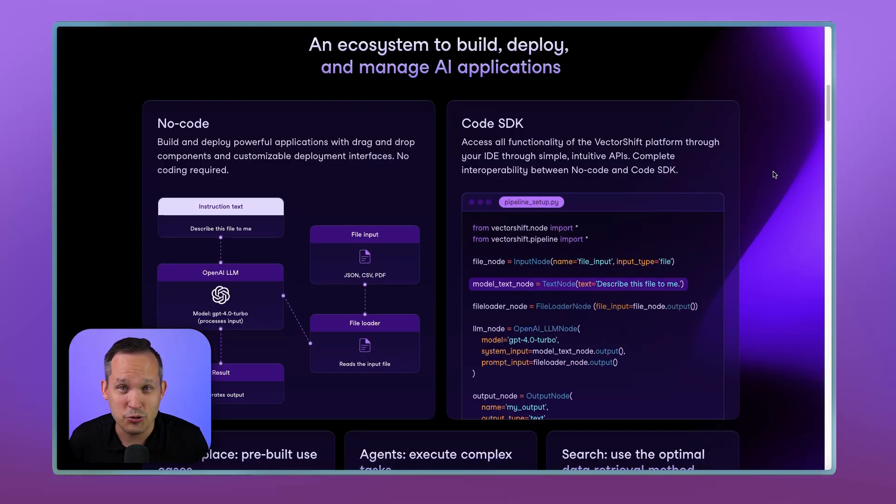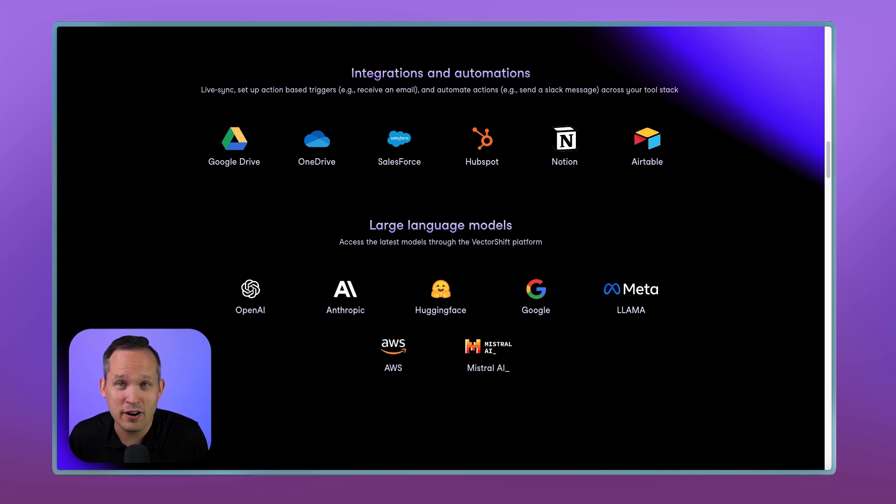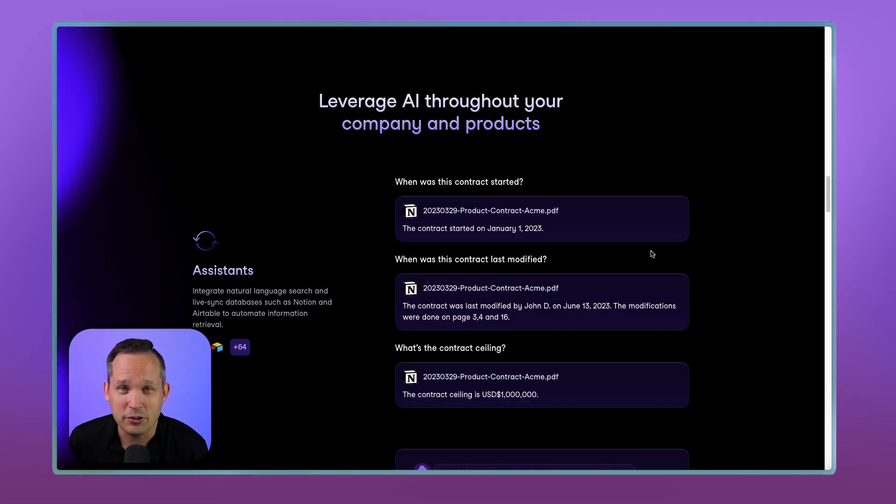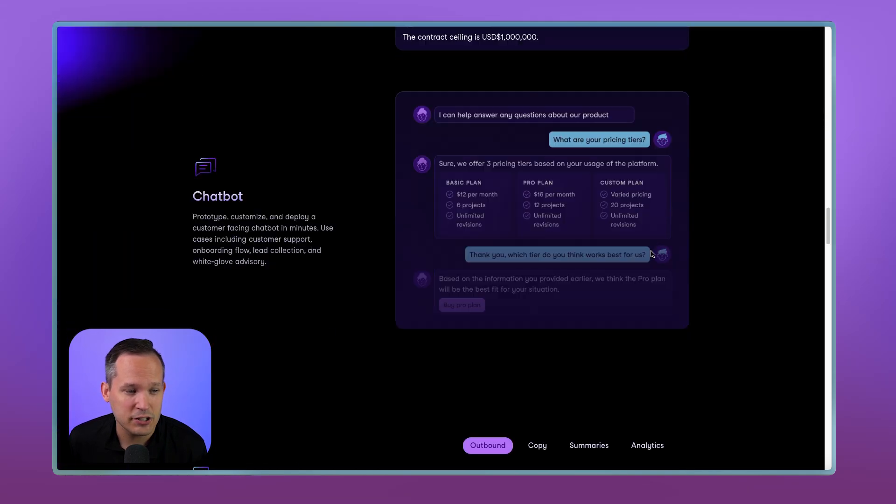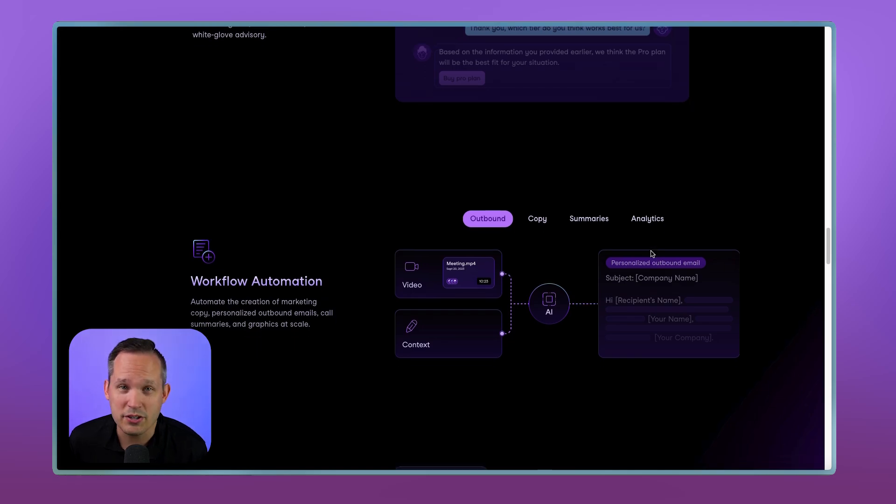You're able to build with drag and drop via no-code, or you can build with Python. You've got access to tons of helpful integrations, and you can connect to whichever LLM you prefer. And ultimately, you can use this to build internal assistants, chatbots, or workflow automations.